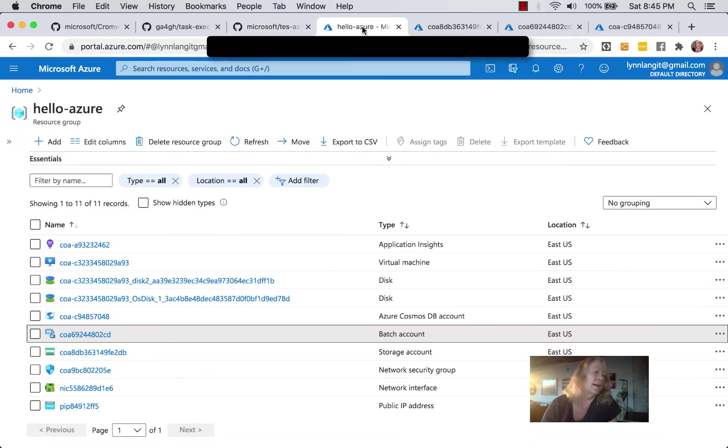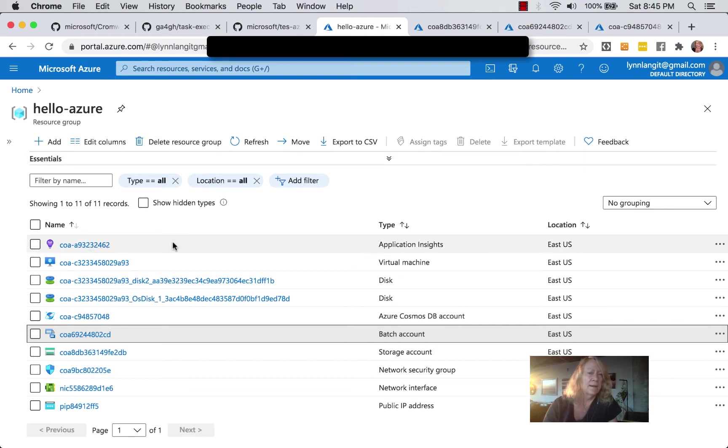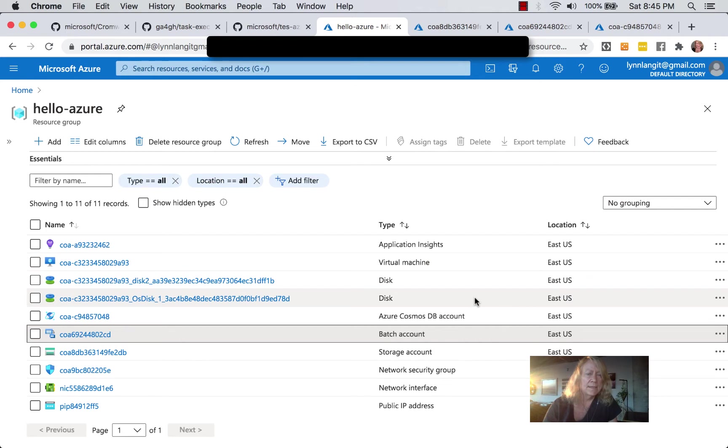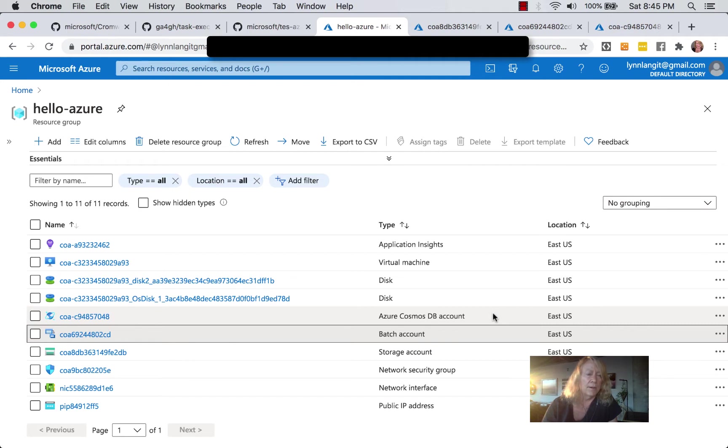So first of all, I use the default prefix, so Cromwell on Azure, so COA. So the deployment creates an instance of Application Insights, which is a log visualizer, your VM for your Cromwell server, a couple of persistent disks, a Cosmos DB, which is a NoSQL database for log storage, and we can use the SQL API to query those logs.